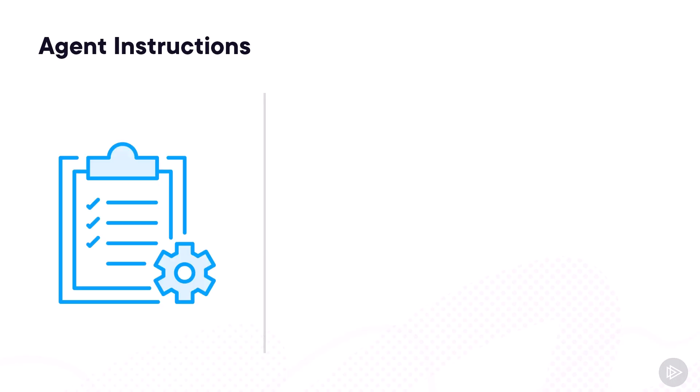First, let's talk about agent instructions. This is where you tell the agent what its role is, what it should do, how should it answer back. Should it be funny or should it be serious?